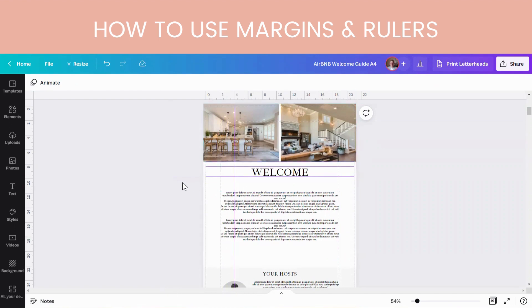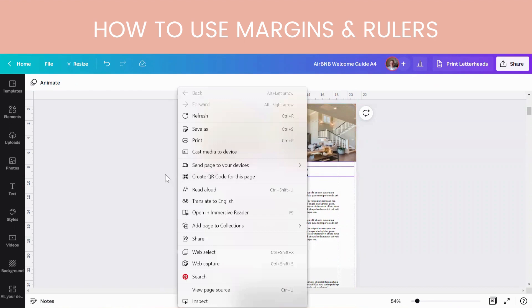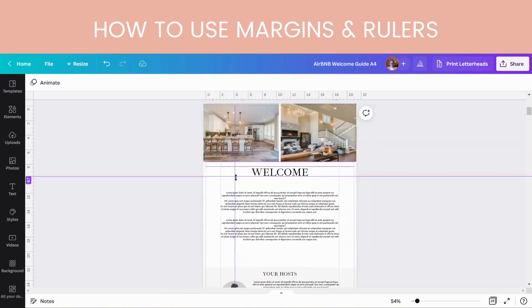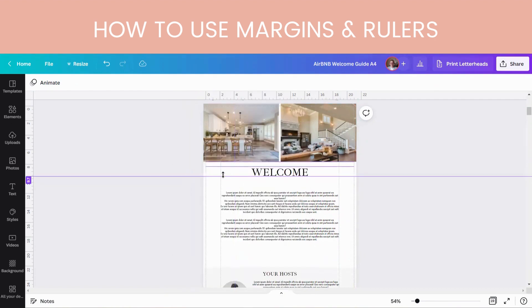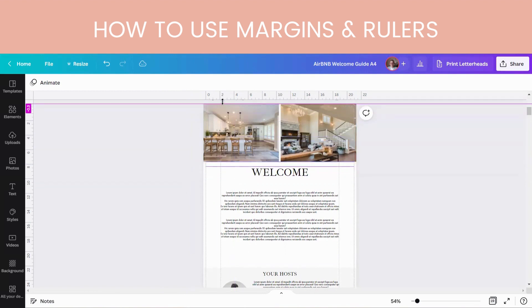They're very handy, especially to get everything in an exact layout. If you like things to be an exact way, then rulers and margins are going to really suit you.